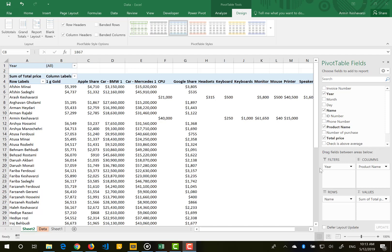Hello everyone. In the previous video we talked about pivot tables and the four boxes we can use to create them. Now we want to talk about the design of our table and make it a little bit prettier to get a report. A pivot table is a fast and convenient way to create a report, so when you produce your report you want to make it presentable.